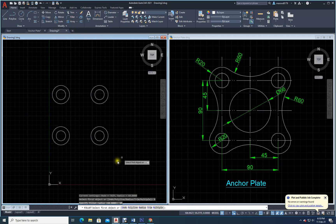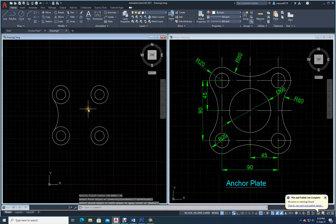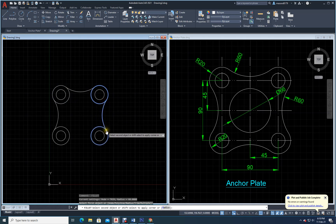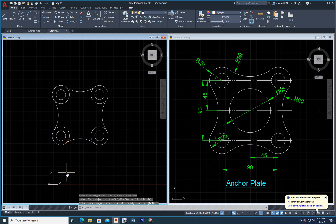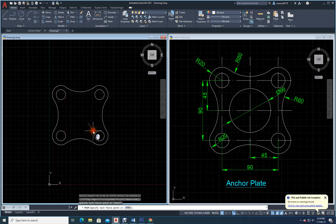Go to fillet, radius 60 enter. Now select the objects — this one and this one. If you select multiple, no need to repeat; you can just press space bar. Now finish. Go to trim command and remove this, remove this, remove this. Okay, everything is done.